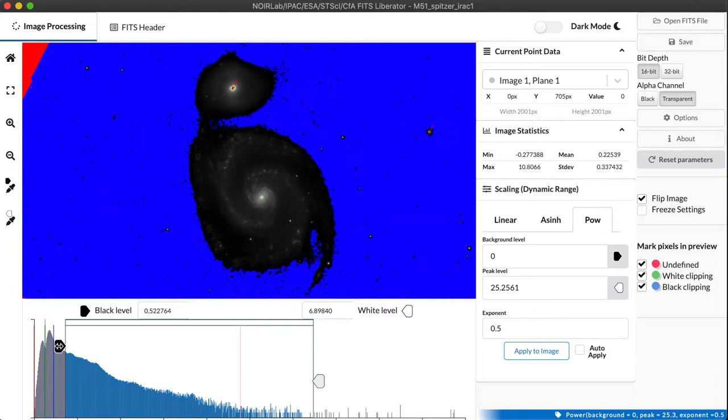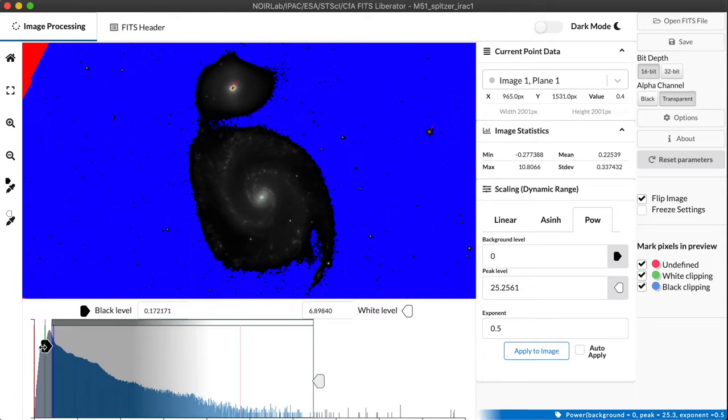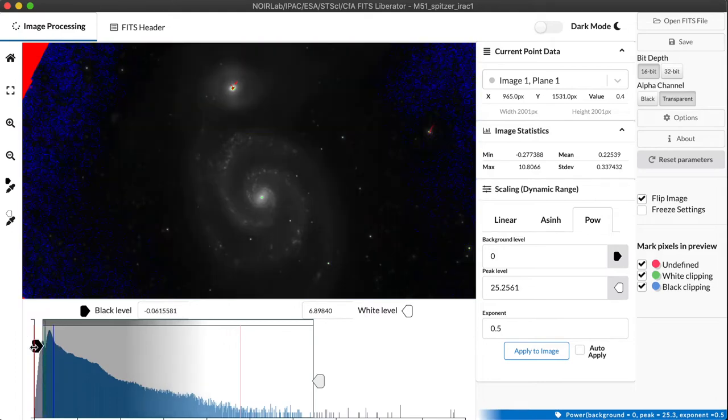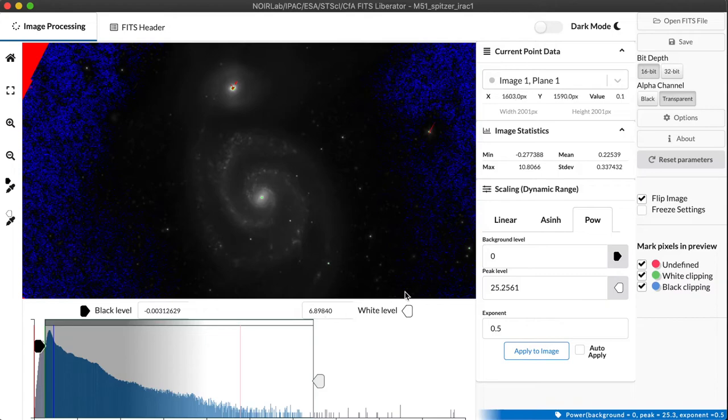But of course, right now we're clipping a lot of the image in the black end, so let's go ahead and pull that black point down so that we're not losing that data. Now, this is definitely improved, but it isn't as good as we might want.